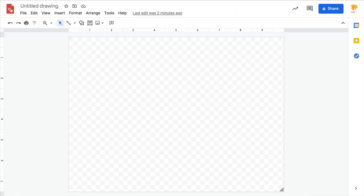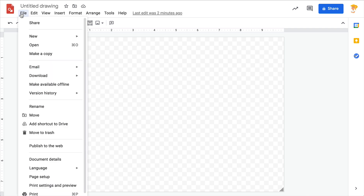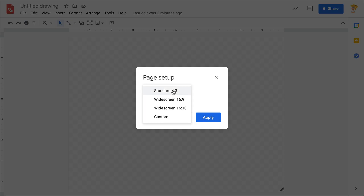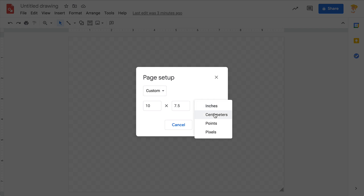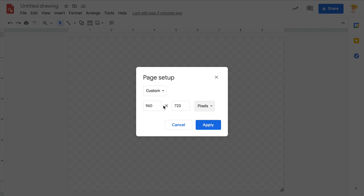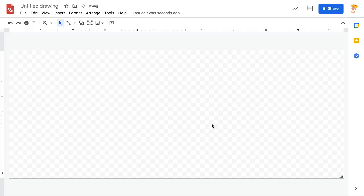To create your own header, use Google Drawings — go to drawings.google.com. Open up a brand new drawing, then go to File > Page Setup. Click the dropdown, choose Custom, and change the units from inches to pixels. I usually do around 1000 by 400 pixels — you can play with this, there's no perfect size, but this has been working well for me.